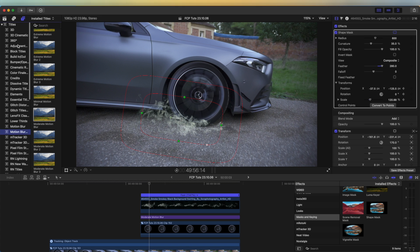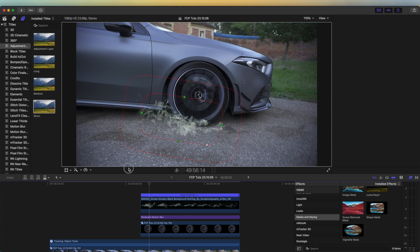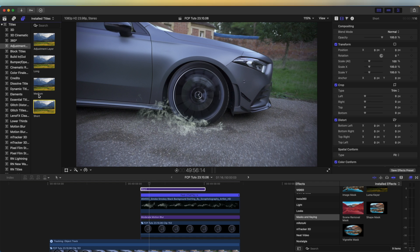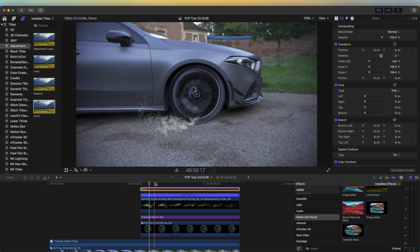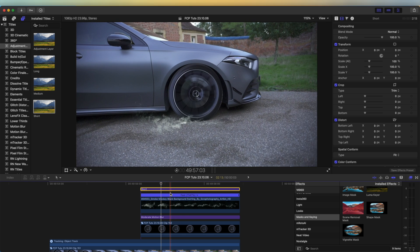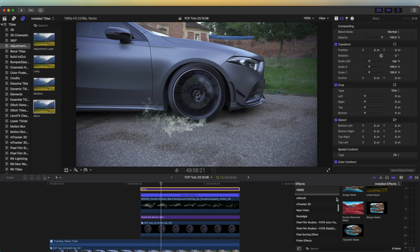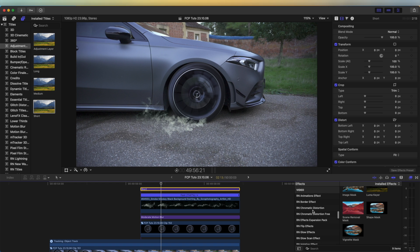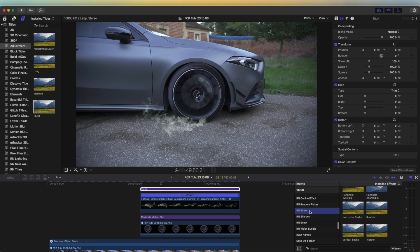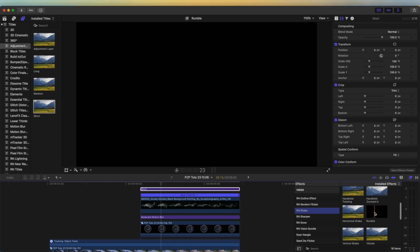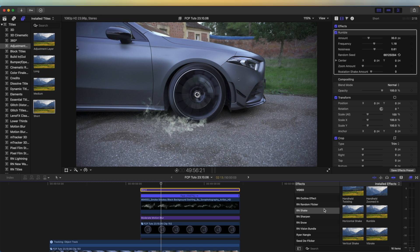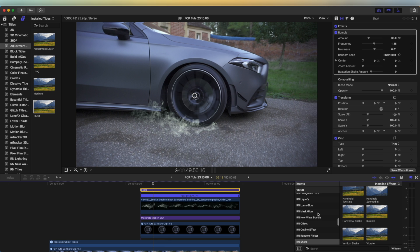The next thing I'm going to do is bring in an adjustment layer — these don't come with Final Cut Pro but I'll leave a link in the description, it's a free plugin download. I'm going to extend it over the top of all my layers and add a shake effect. I'll go to my Effects tab and go down to RN Shake and use the Rumble preset. These shake effects don't come with Final Cut Pro, but I'll leave a link in the description. Another shake effect you could use is the Earthquake effect, which does come with Final Cut Pro.